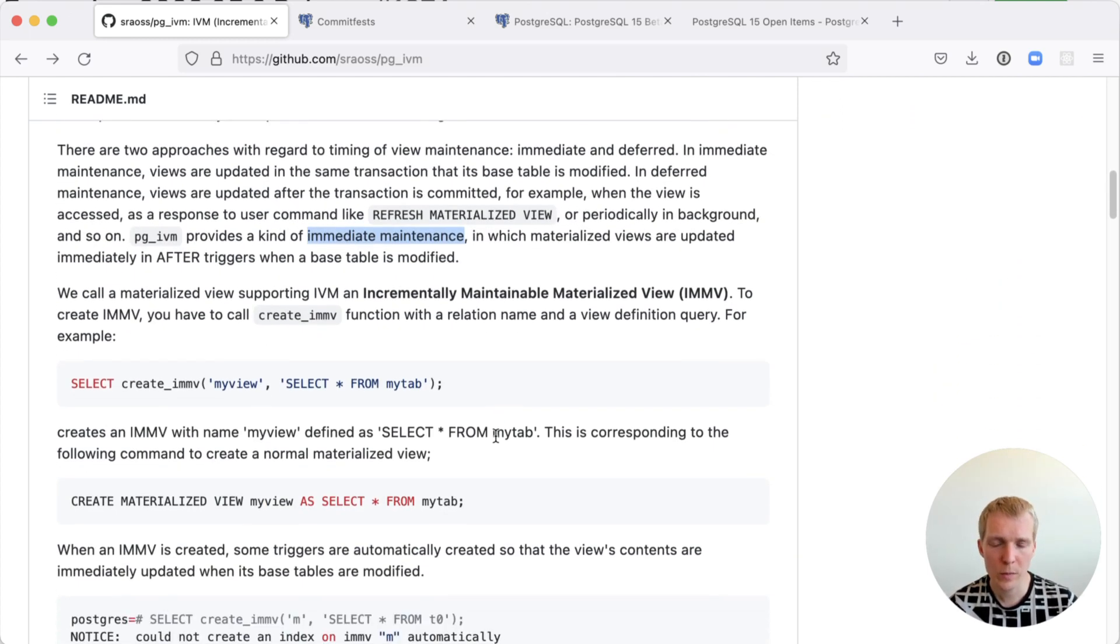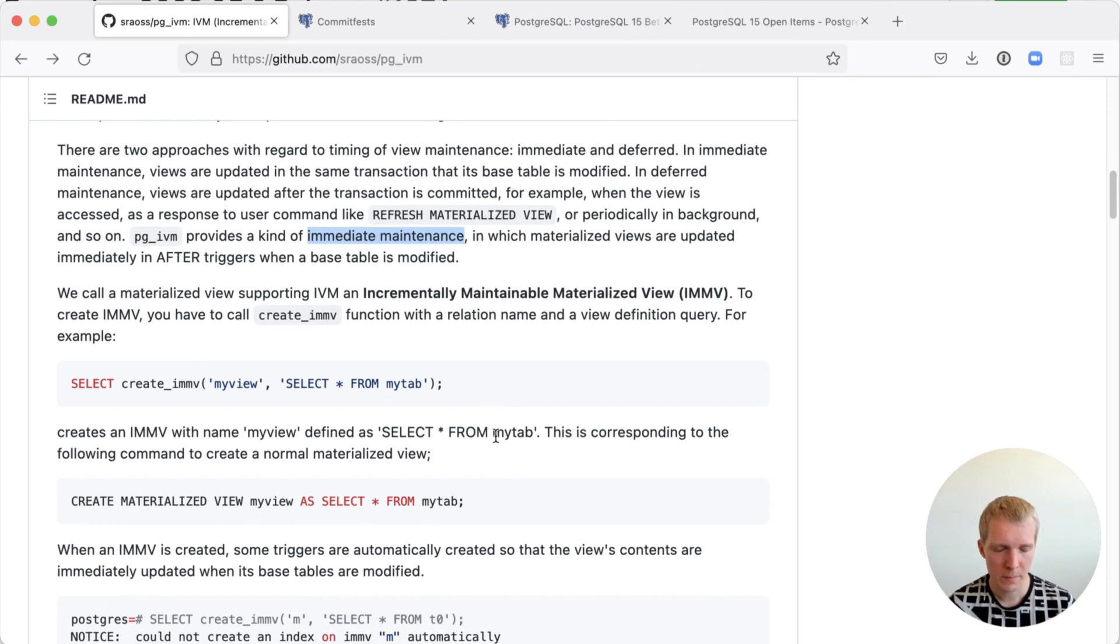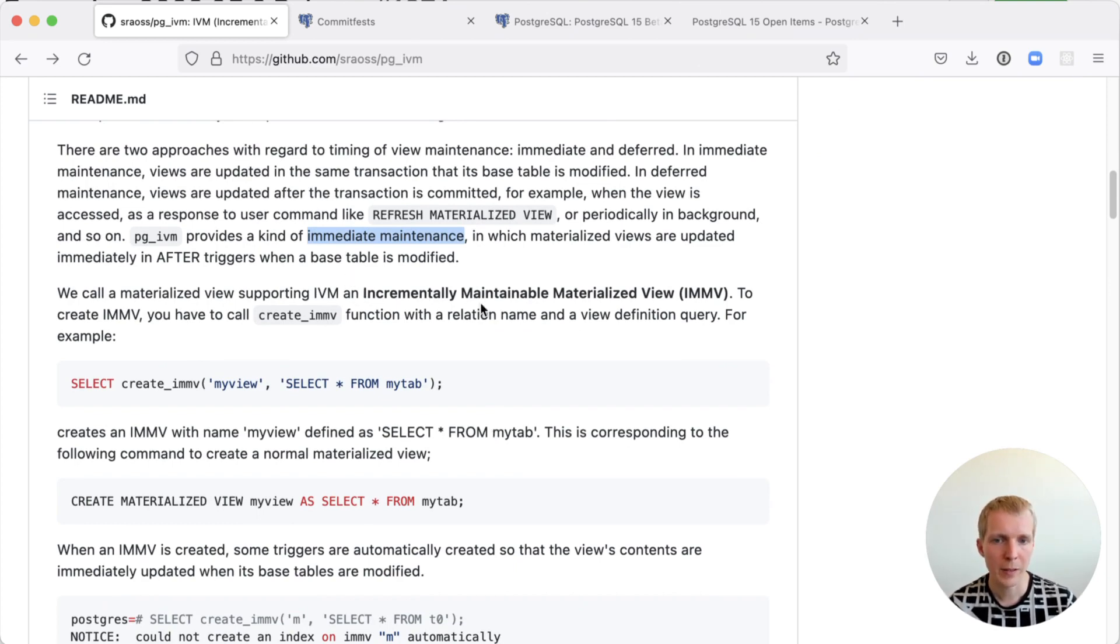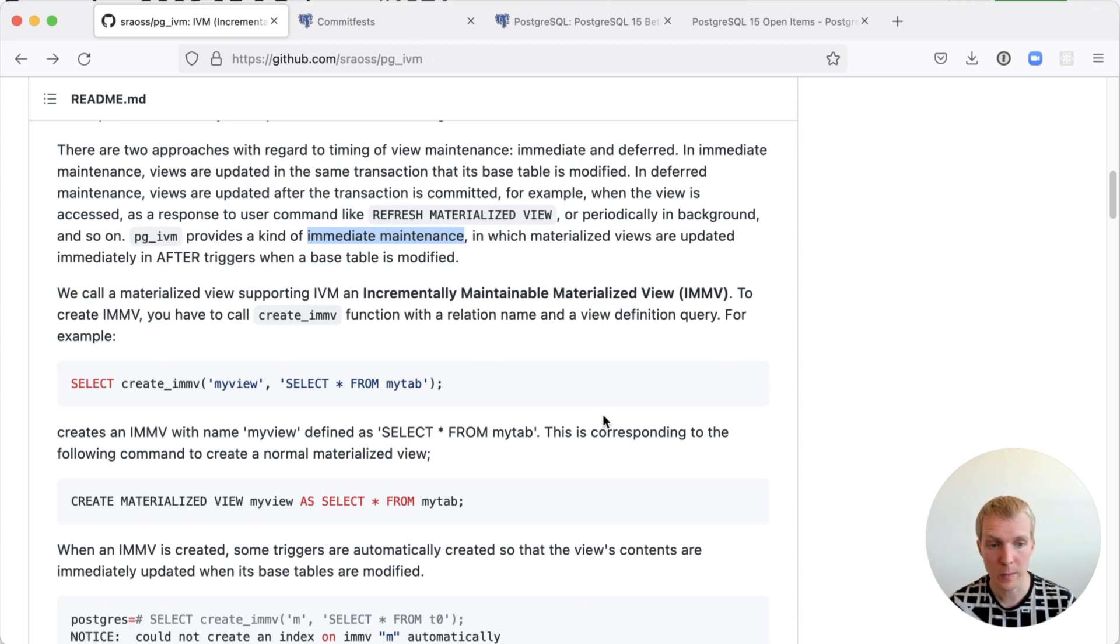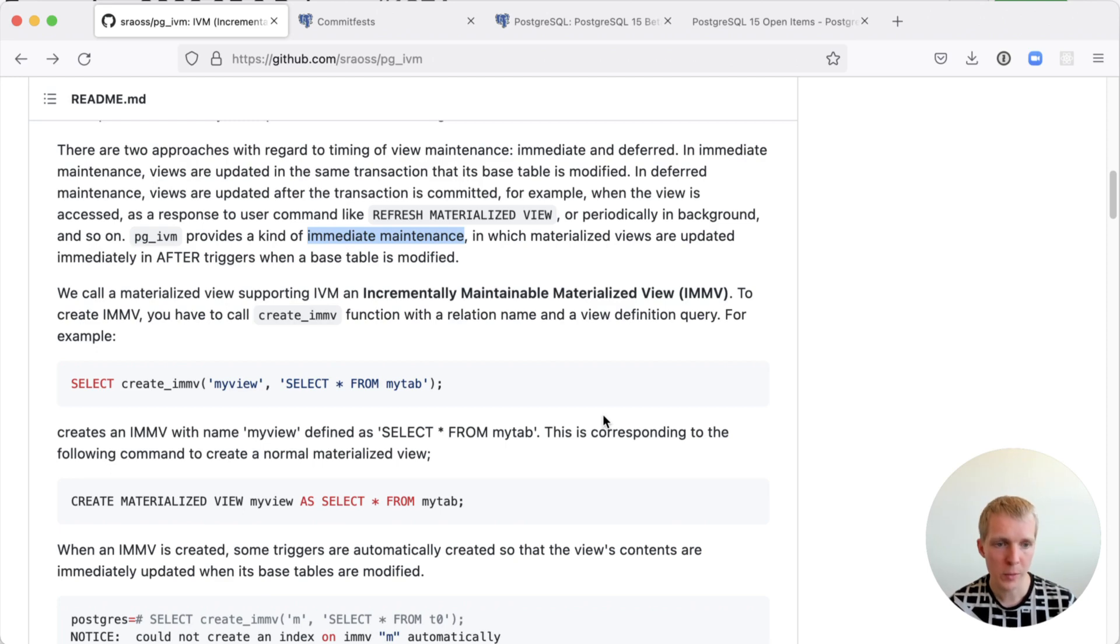The way that you use this extension is through the create IMVF function. IMVF stands for incrementally maintainable materialized view. It's essentially a specialized version of materialized view that supports incremental maintenance.